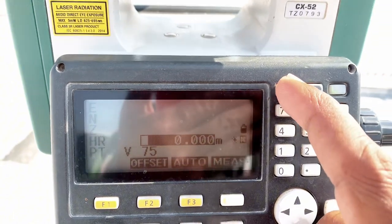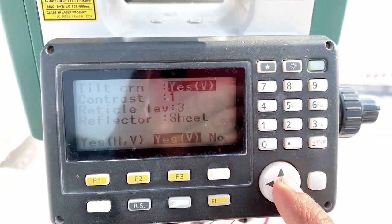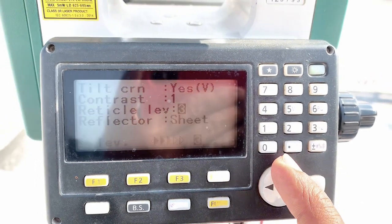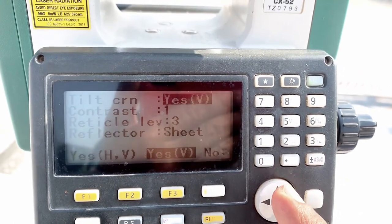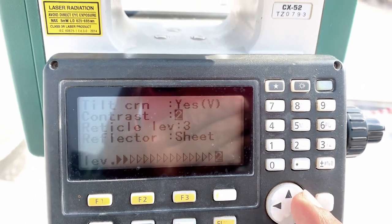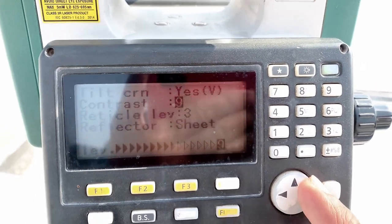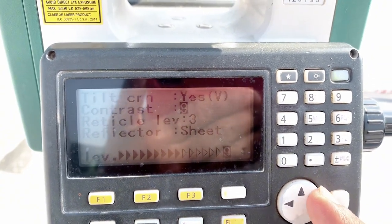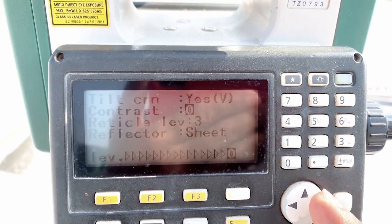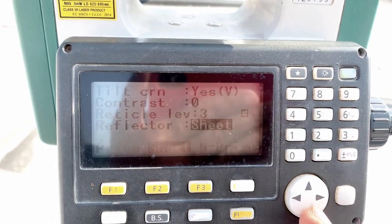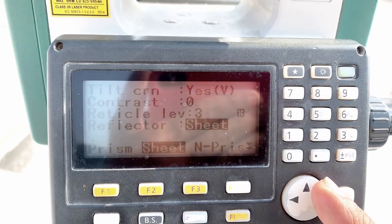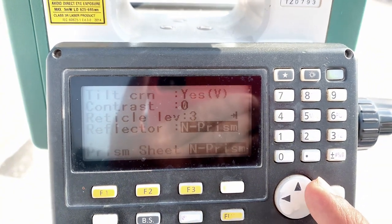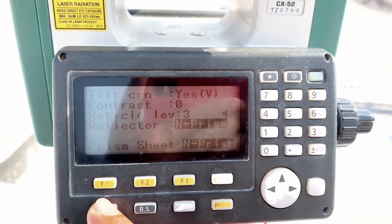From the star key, you can also turn the laser on and off. You can also change the contrast — see this, this is the screen contrast. From here you can also change your reflector setting. Right now it is sheet, now non-prism and prism. I will select non-prism. So these are the shortcuts.